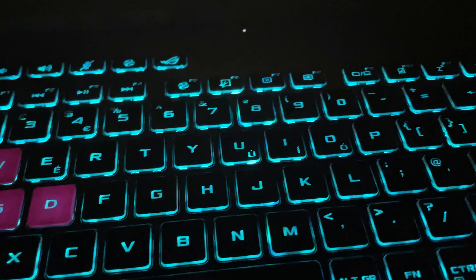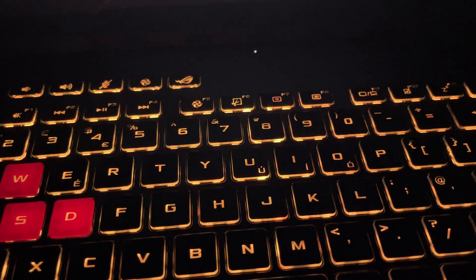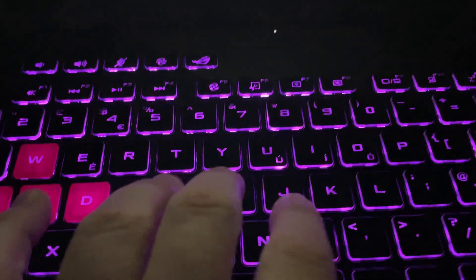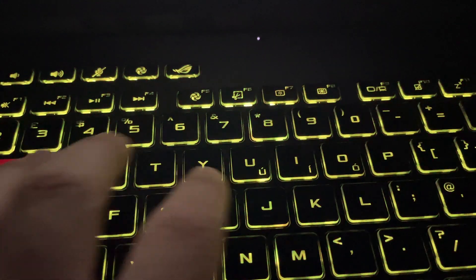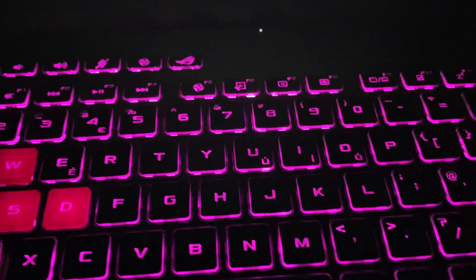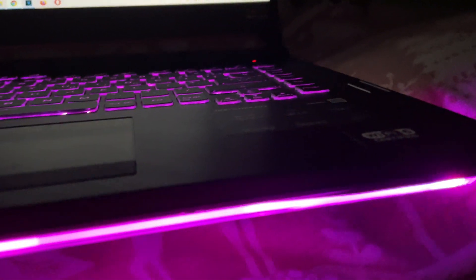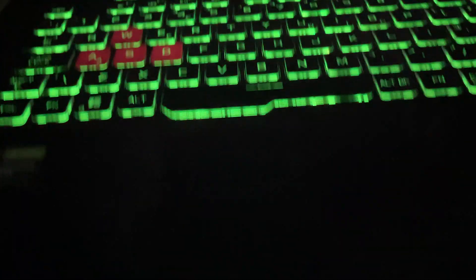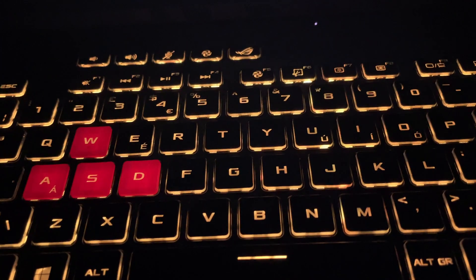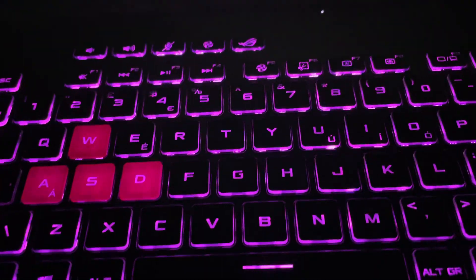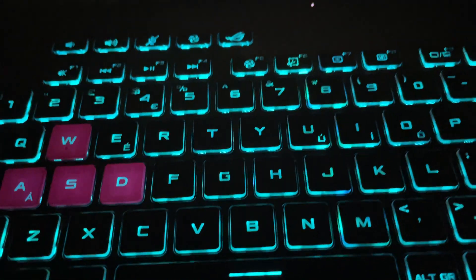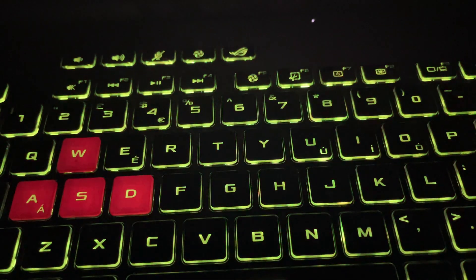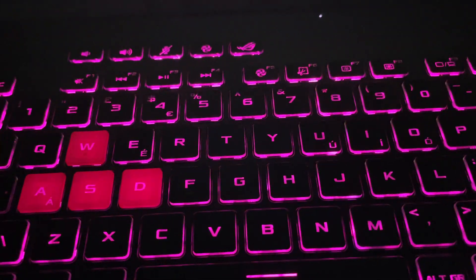I like this ASUS gaming laptop because you can still type in total darkness. The colors are changing in the very dark room, and I can still see the keyboard very properly to type what I want.